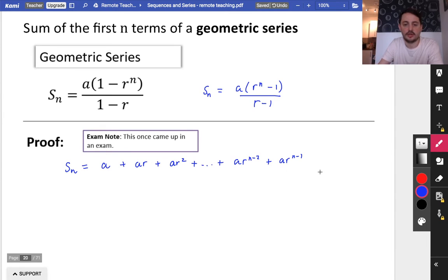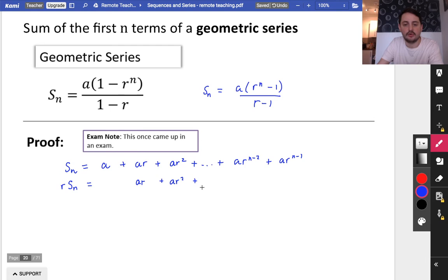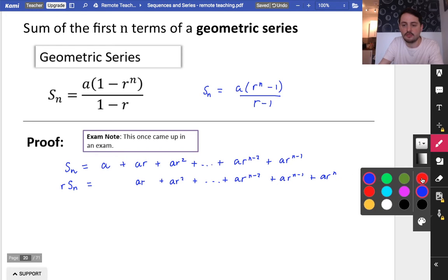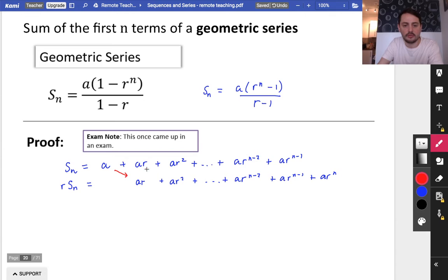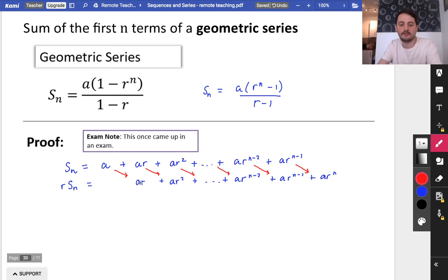What I'm going to do as a trick here is take this series and multiply everything by r. So if I multiply by r, I get ar, then ar squared, and all of them are going to be multiplied by r. The one that would have been ar to the n minus 3 becomes ar to the n minus 2, then ar to the n minus 1, and finally ar to the n. So I'm just going to draw what happened — when we multiplied by r, all the terms shift along, and you still have n terms, just all multiplied by r.